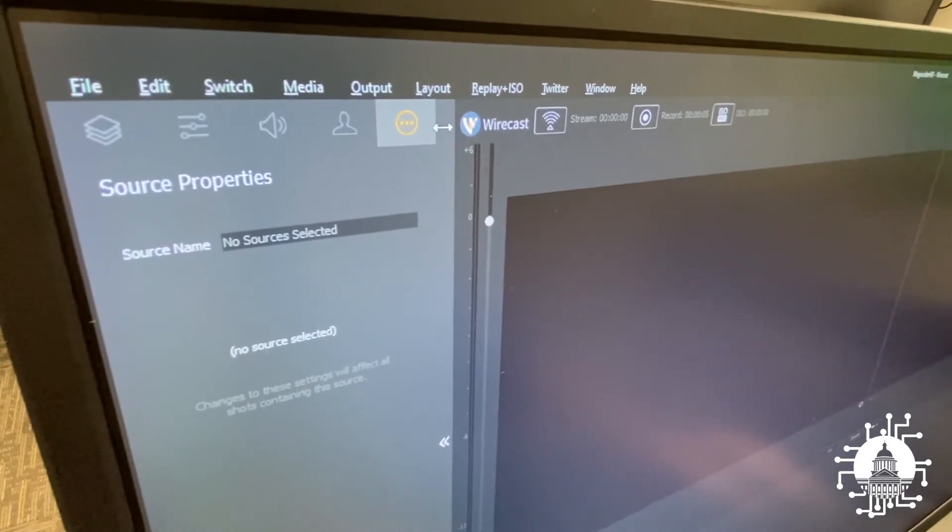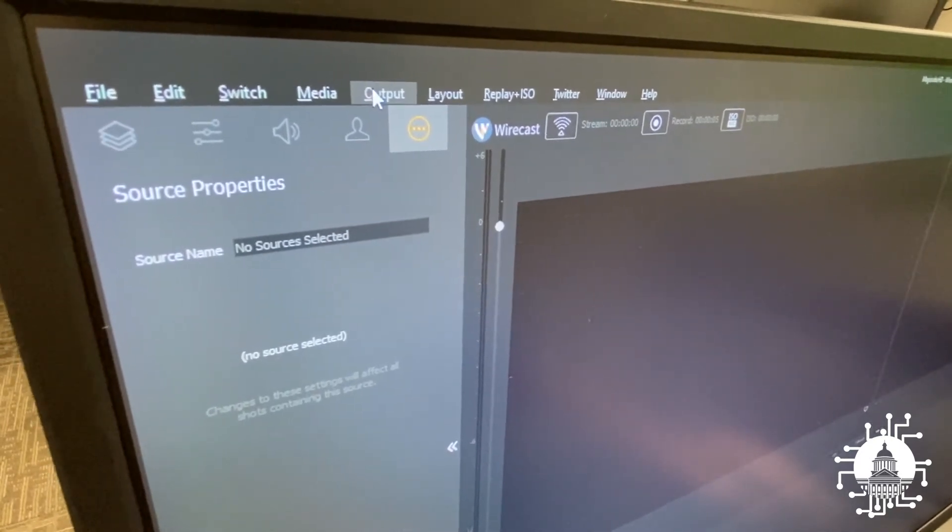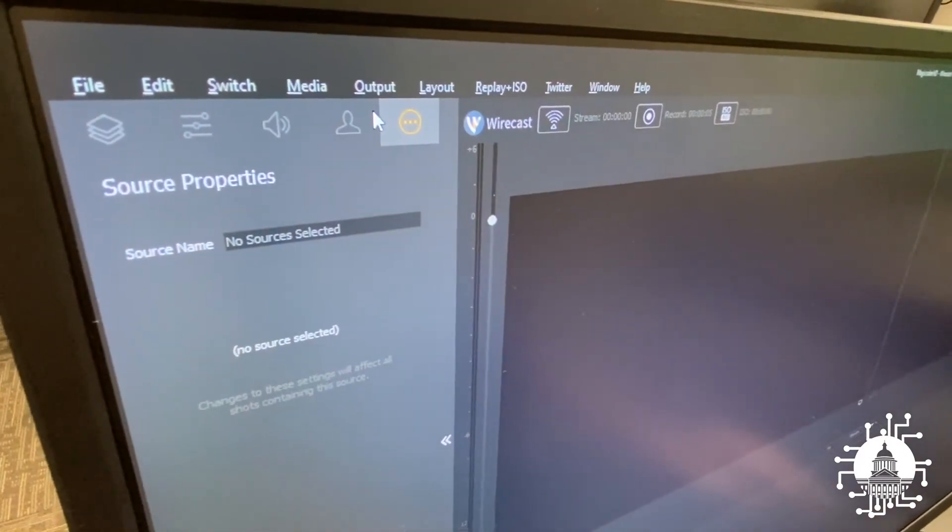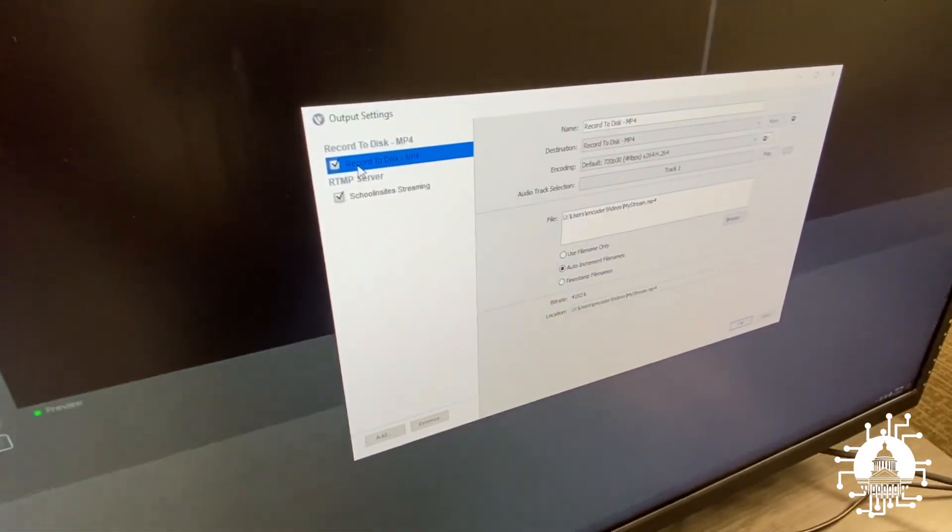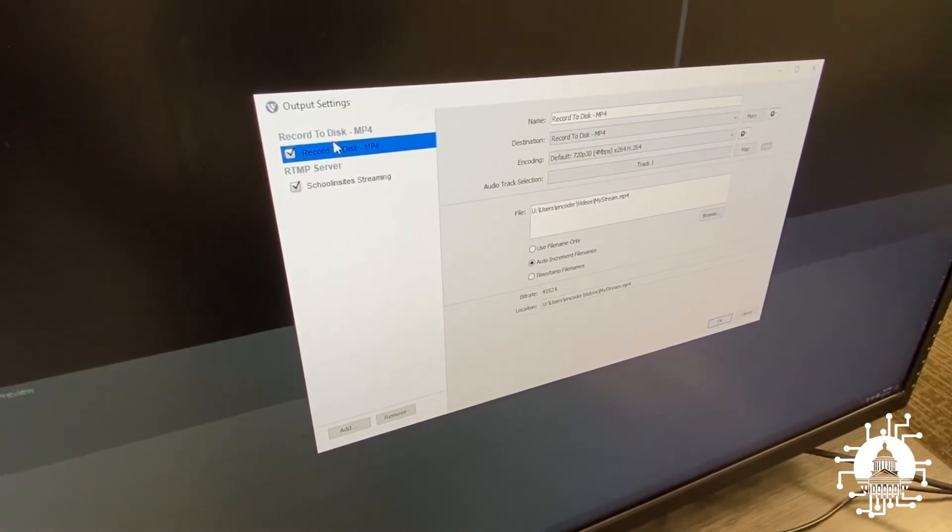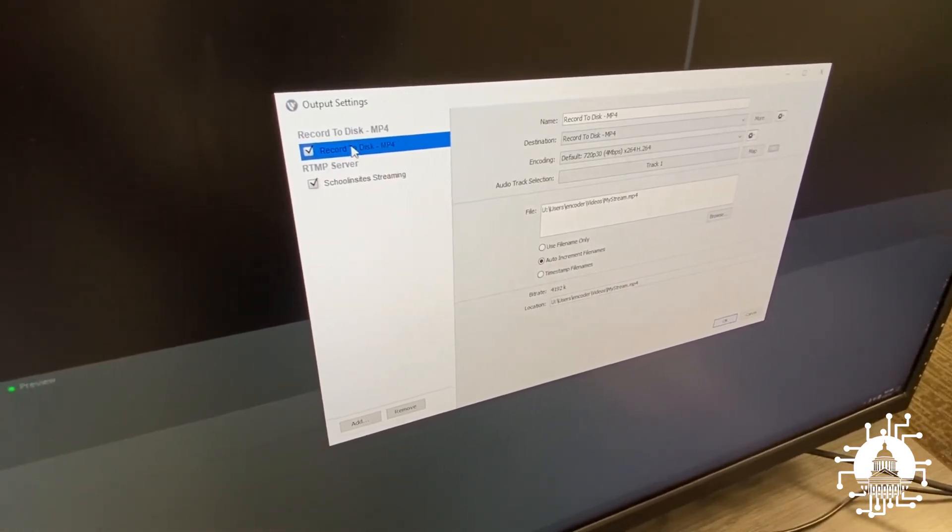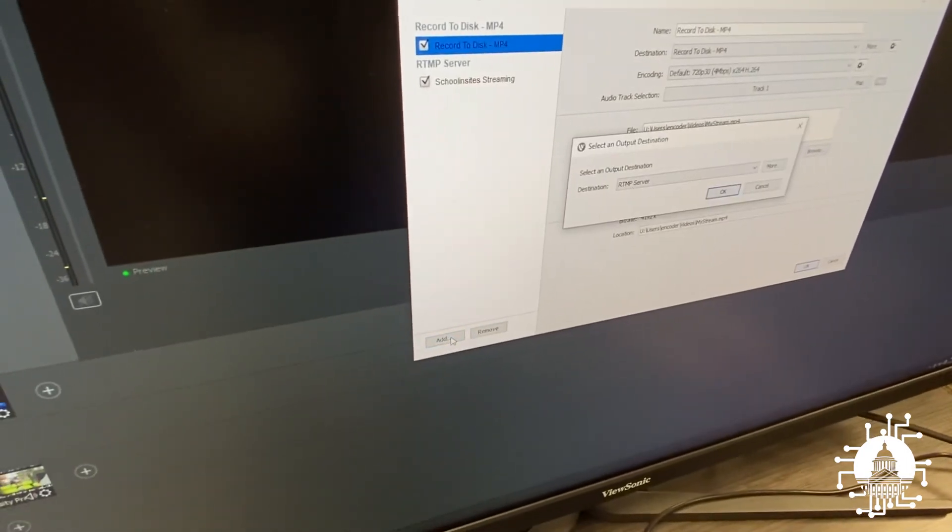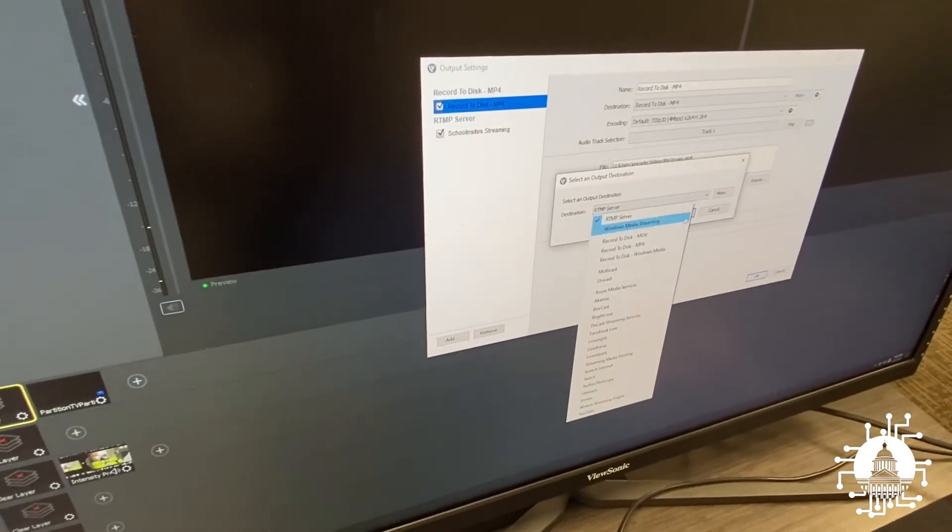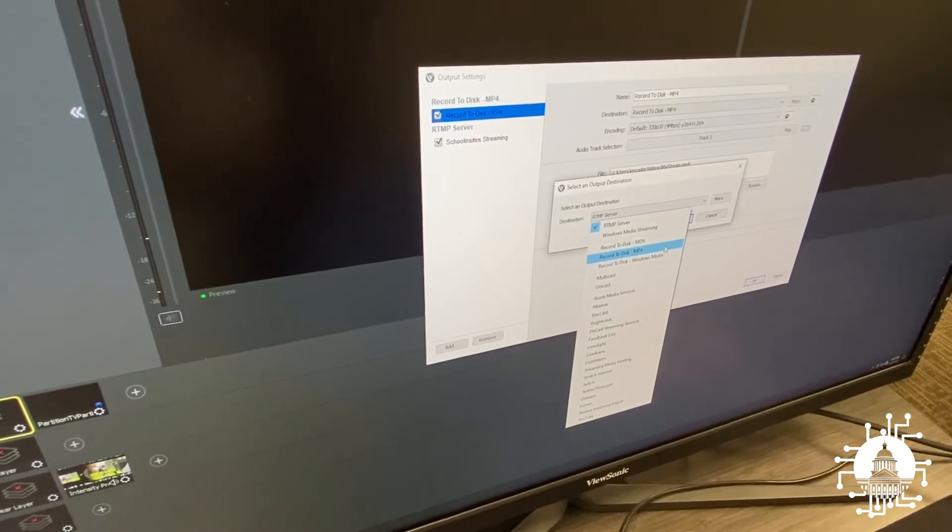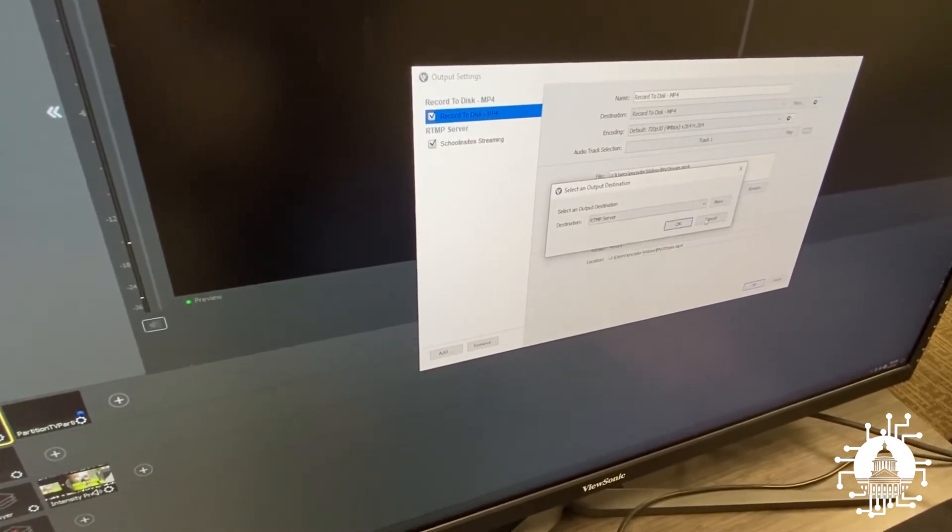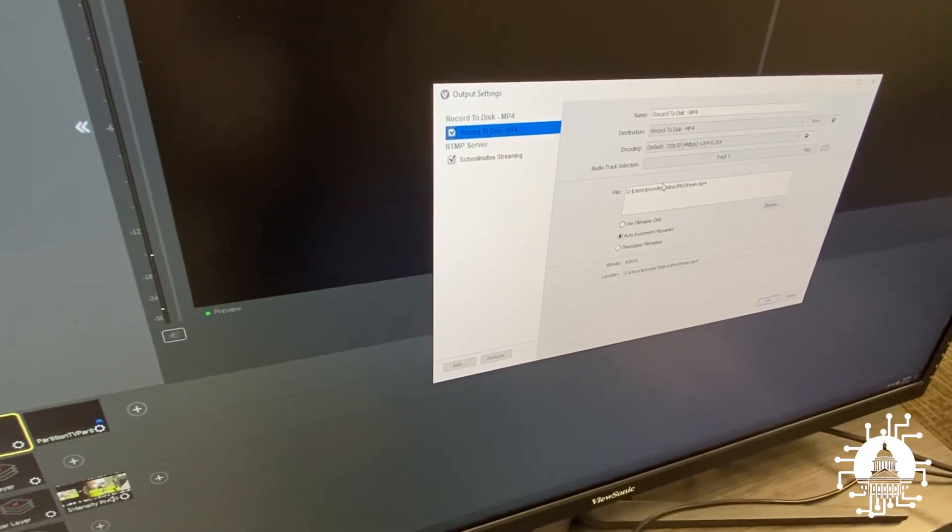To set those up properly, we'd go to output at the top, output settings, and down here we have the options for record to disk. If you don't have that option, simply go down to add, click the drop-down menu, and select record to disk MP4. This will automatically go to your videos folder on your computer.